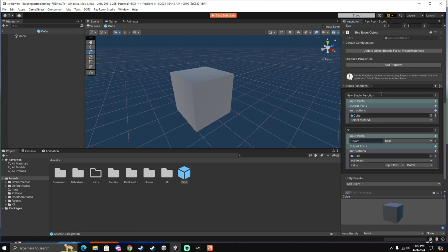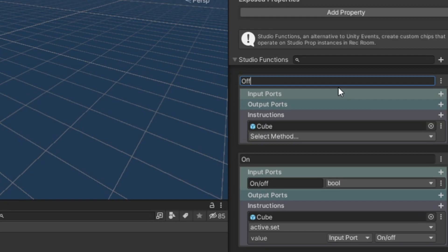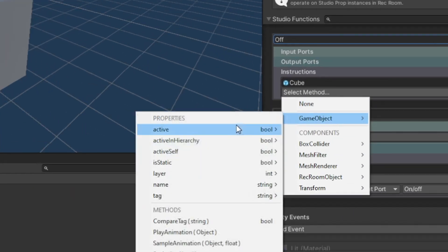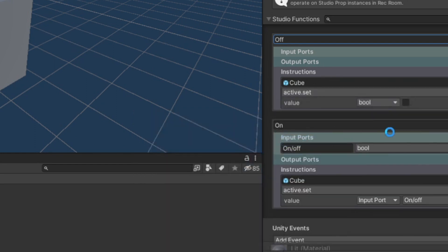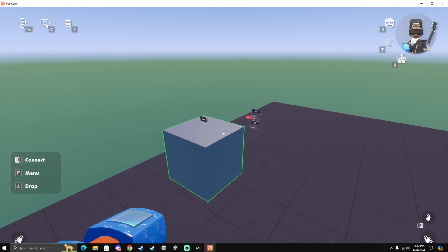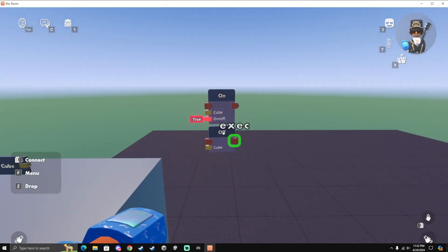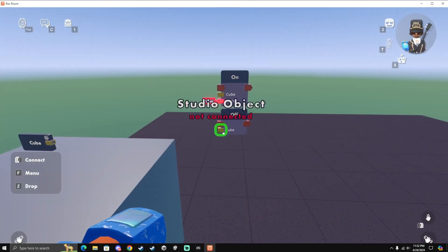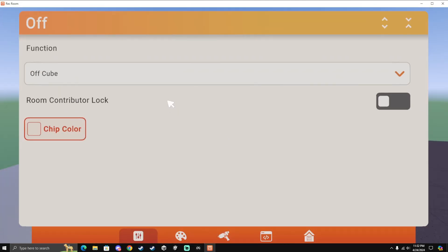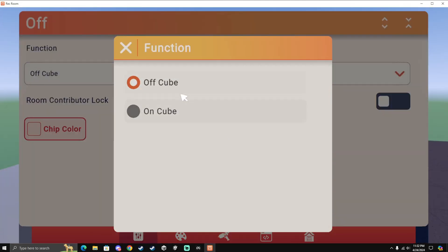But I'm just going to keep that, and for this one I'm going to do an Off one, just for people that might just be using two different functions. So click Select Method, Game Object, Active, Set. Keep it unchecked because you're turning it off, but if you're turning it on, then check the little box. So once you have uploaded your build, then get these Studio Function chips right here and connect your Studio Object to them. And configure your Studio Function chips to be whatever your function is.